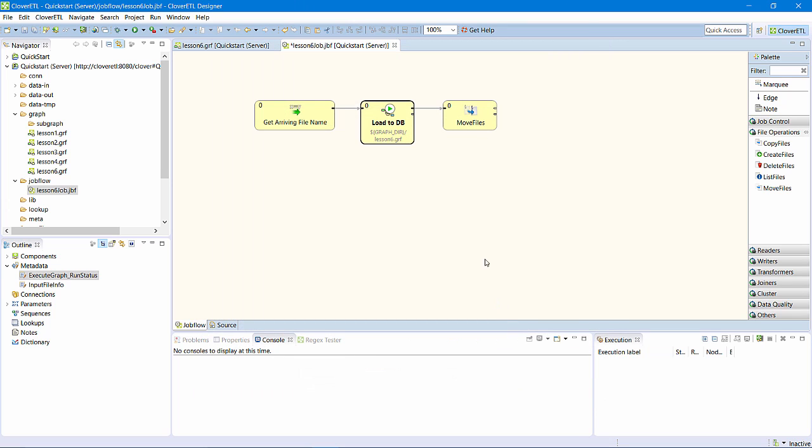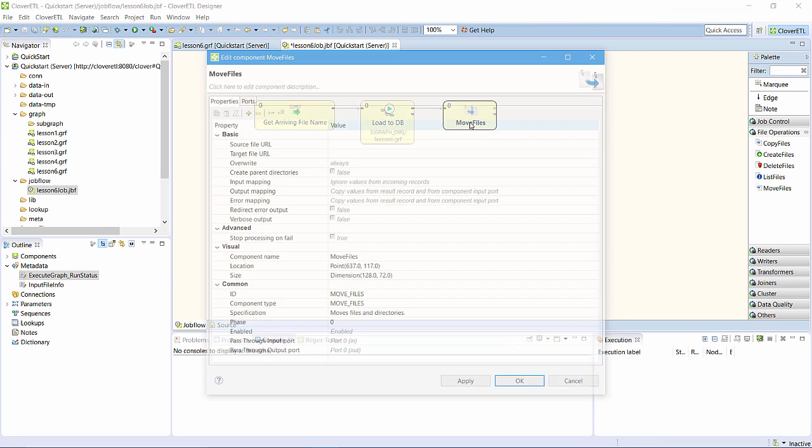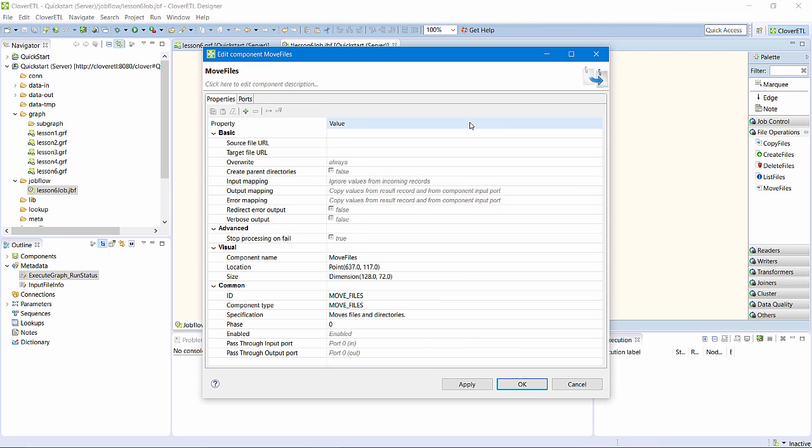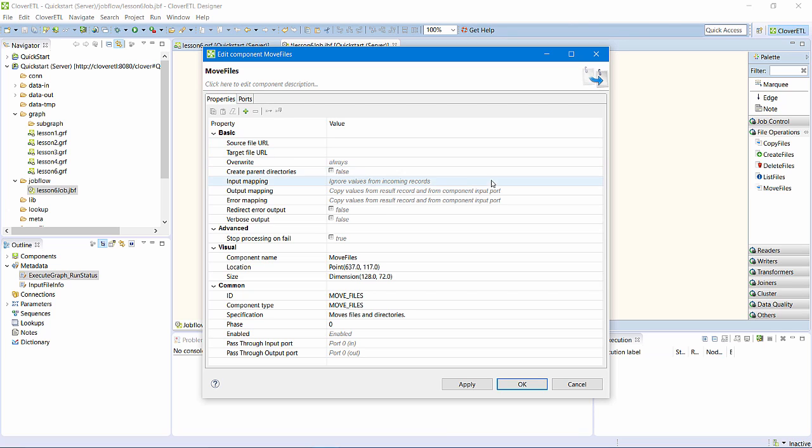Now, on to the next component. MoveFiles will move the input file to the destination I defined for archiving. I could configure this component by explicitly setting values for the source URL and target URL properties. However,